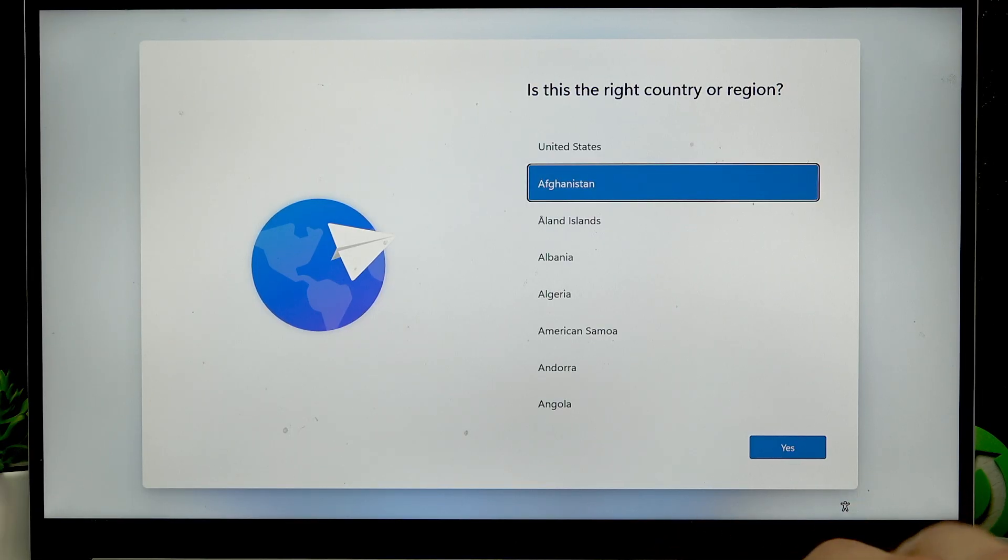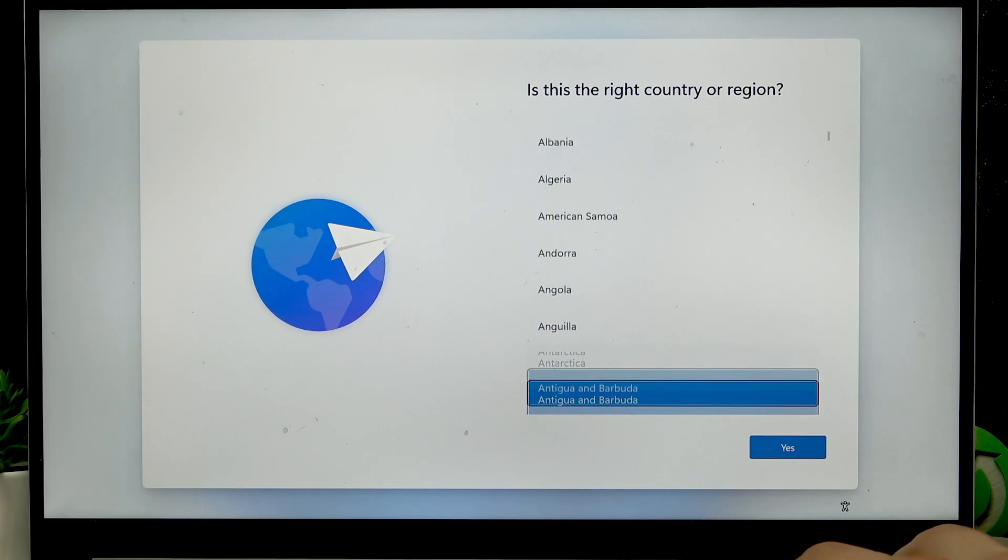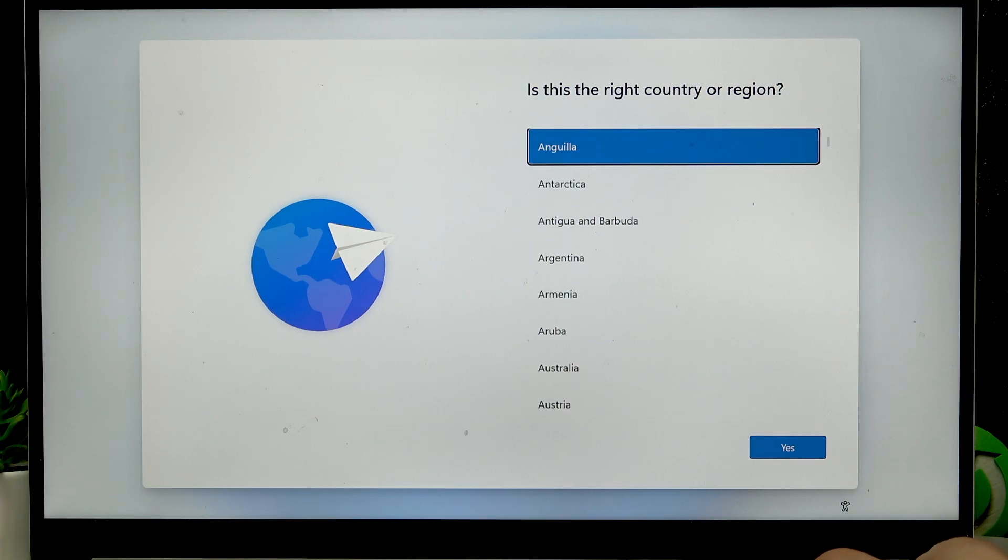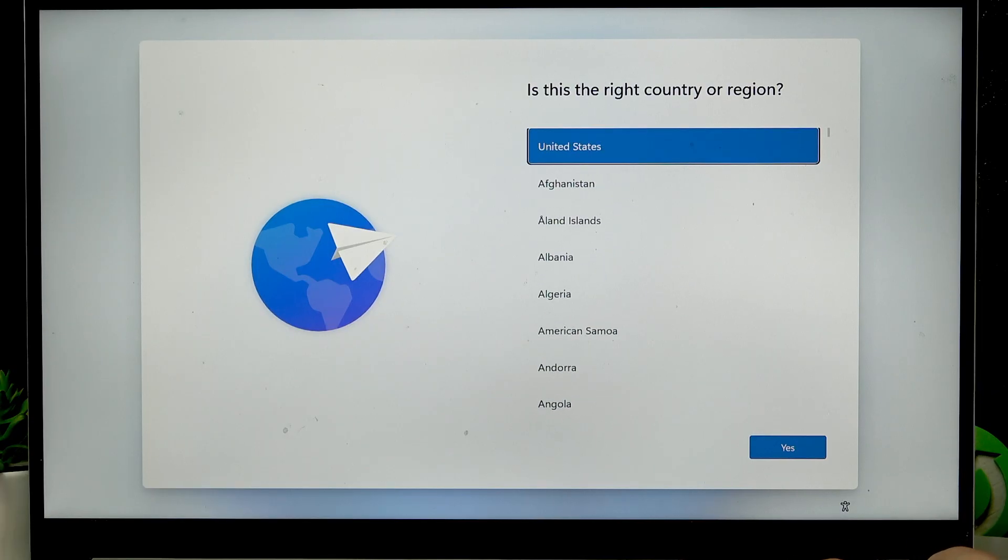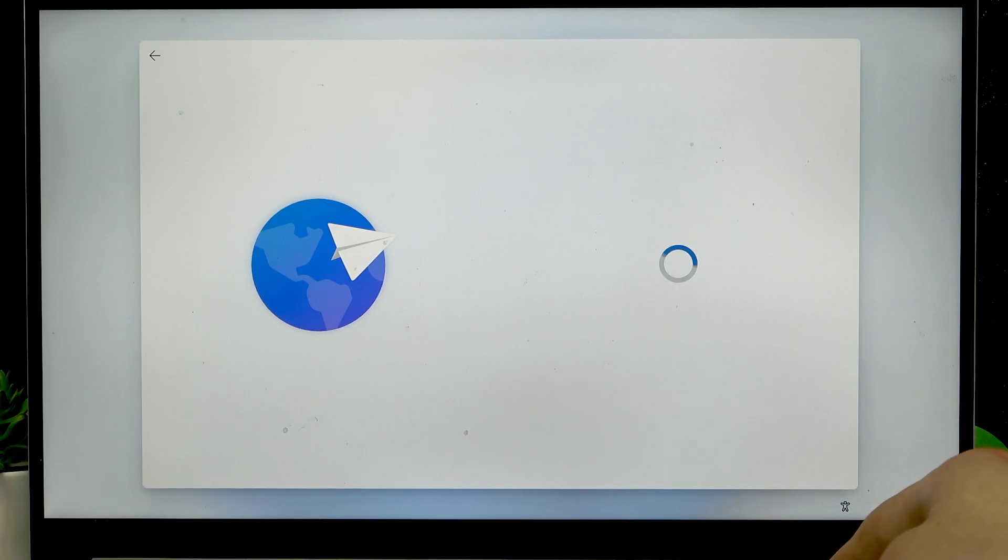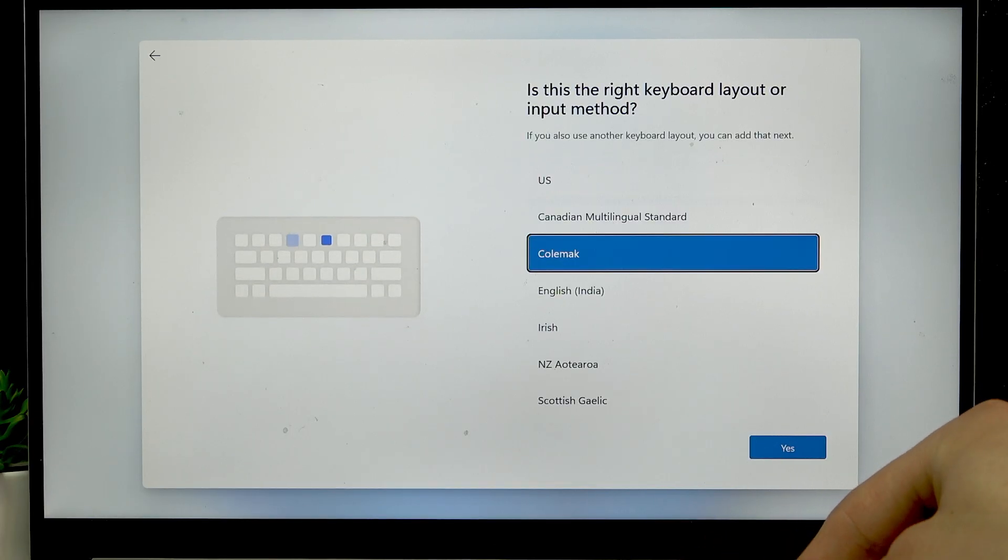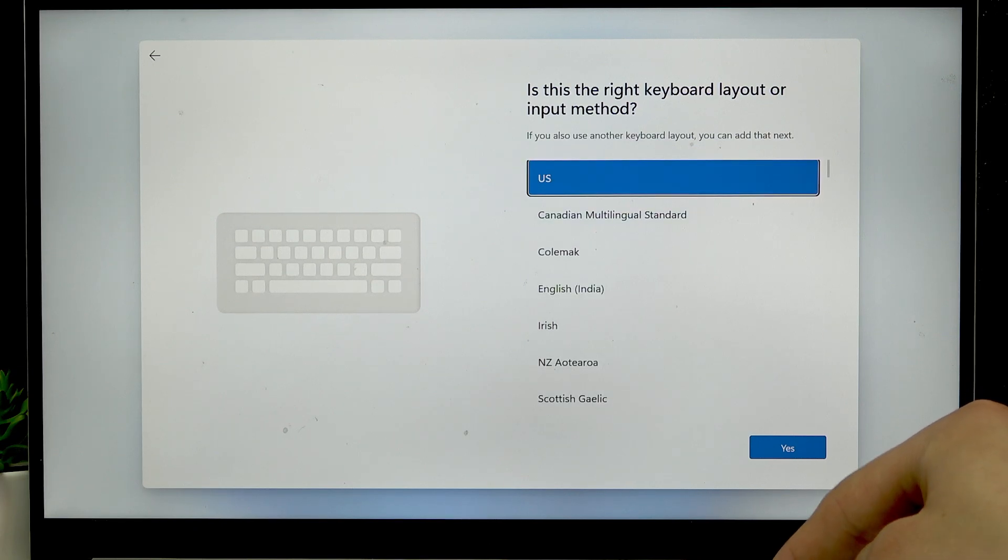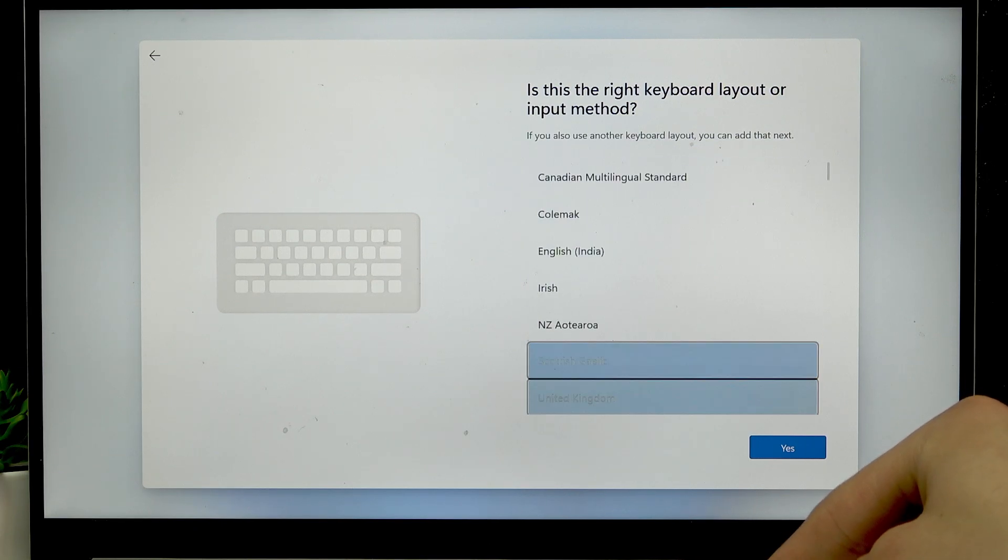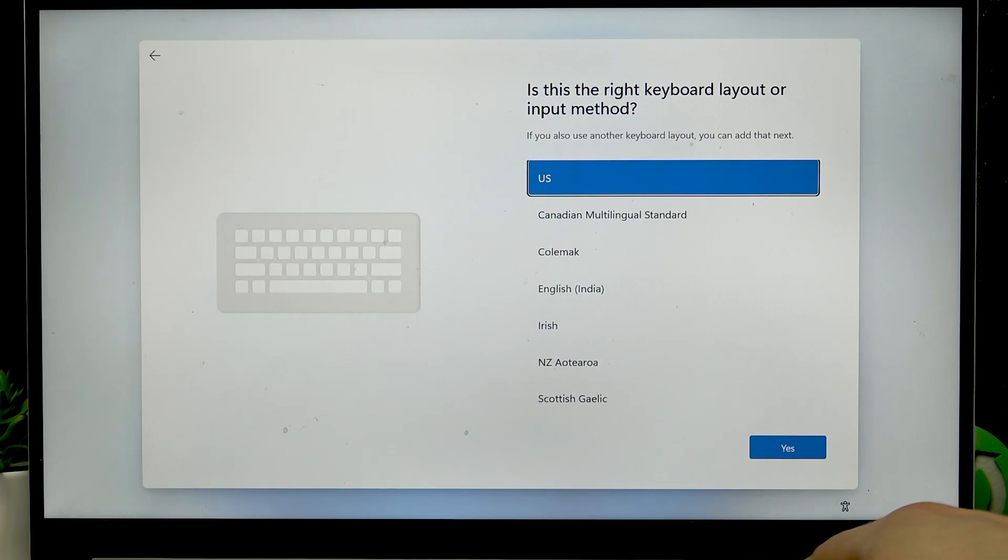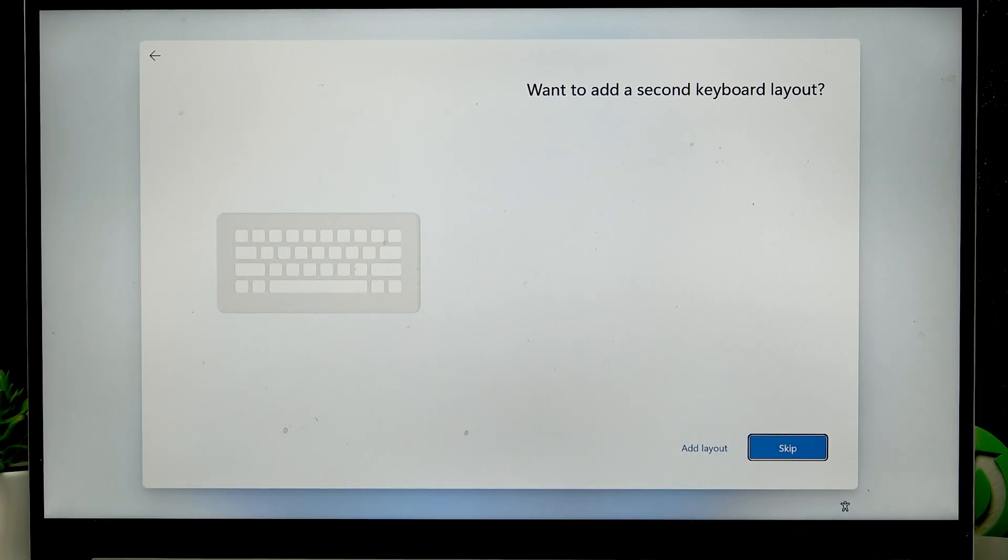You can select using arrow keys, basically down and up arrow keys to select, and then once you select the right country or region press enter to go forward and then select the right keyboard layout or input method using the very same way to do this.